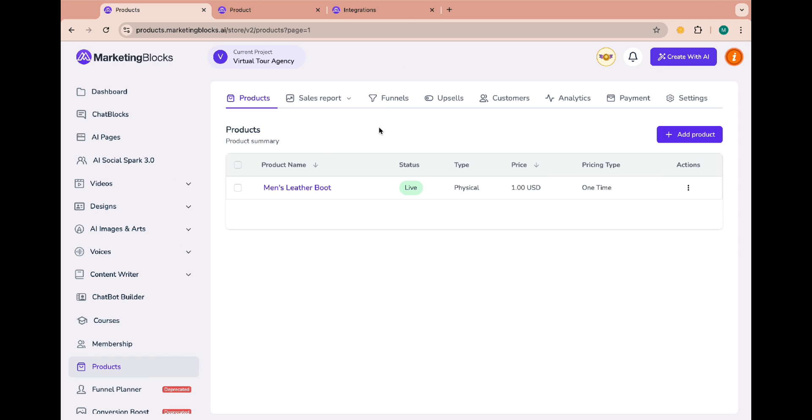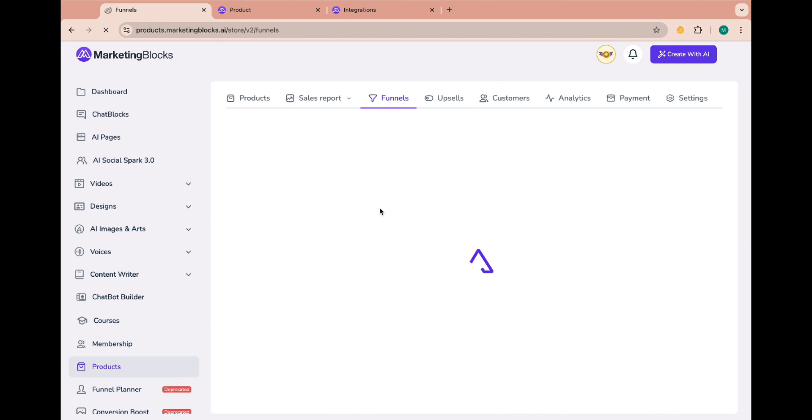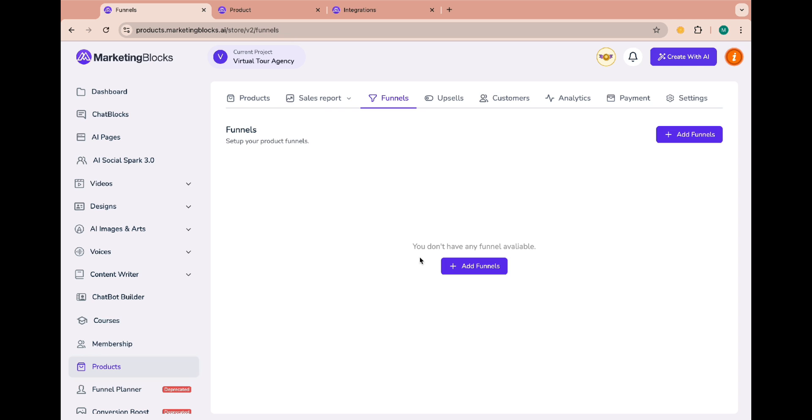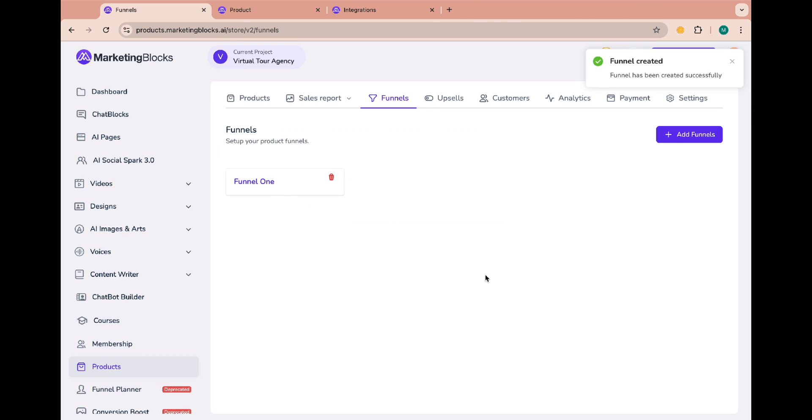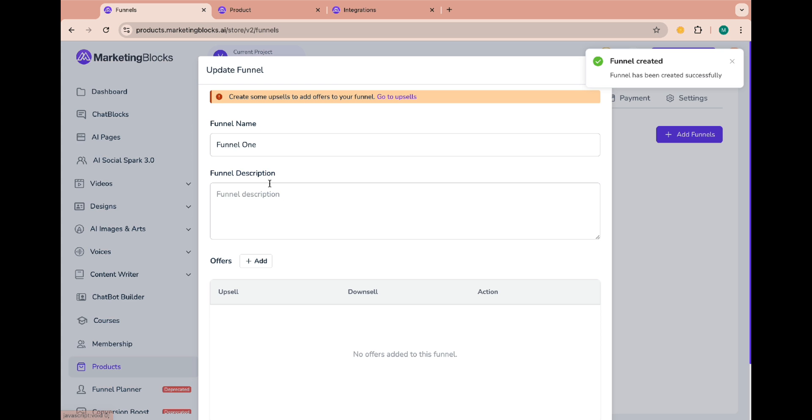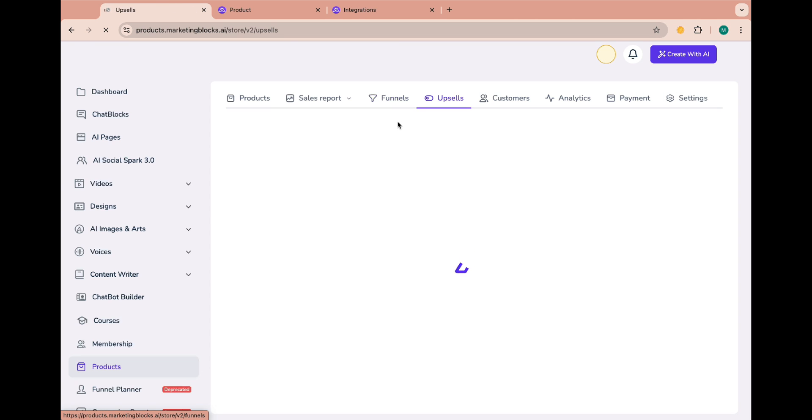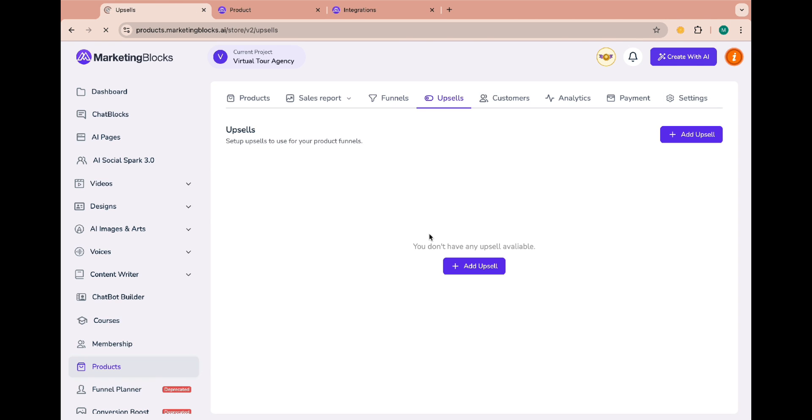Now let's create a funnel. Click on the funnels tab and click on add funnels. Enter a name for the funnel. Click on the name of the funnel and follow the instructions. Create some upsells to add offers to your funnel. Go to upsells, click on add upsell.